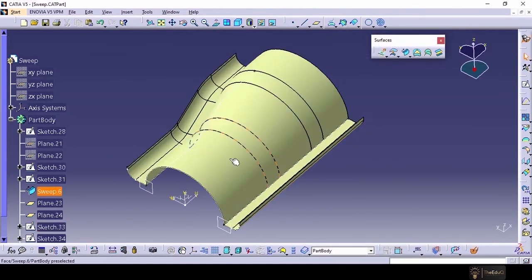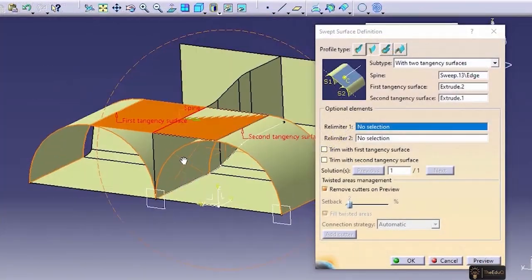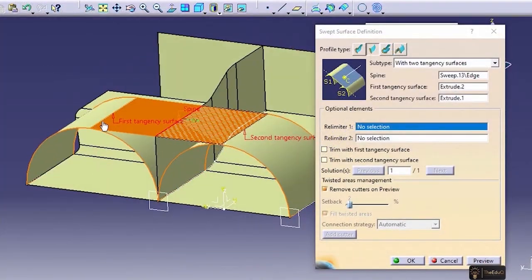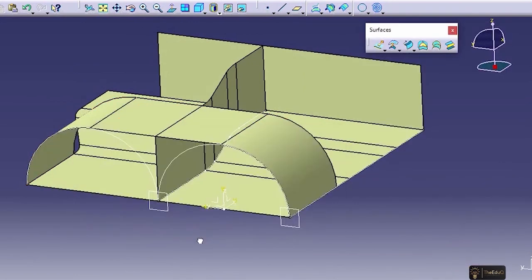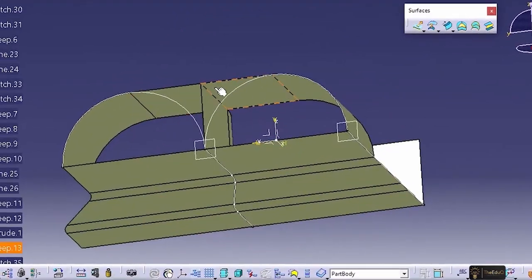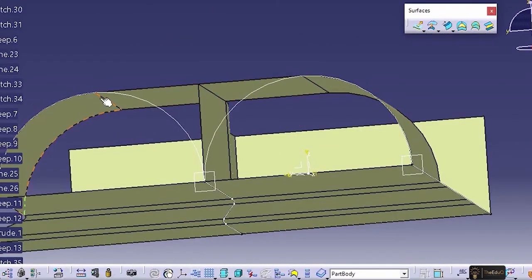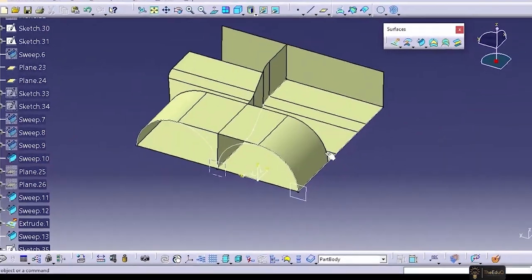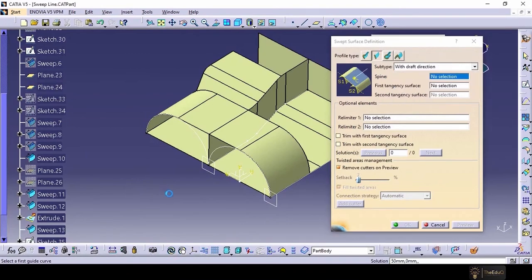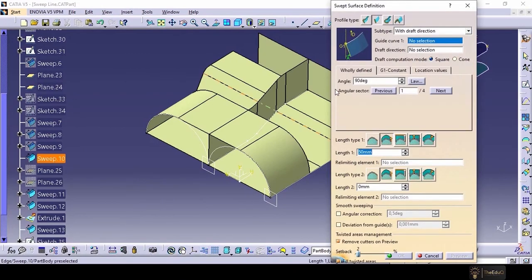With the help of the explicit command we have created this surface, this surface, and this surface. I hope you are enjoying the sweep command and able to learn something new. Please like and subscribe to our channel EduQ. If you have any questions related to CATIA V5, please shoot your question in the comments — I will try my best to answer you. Thank you!